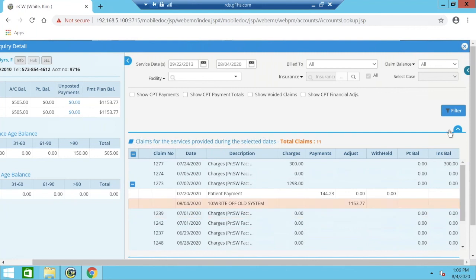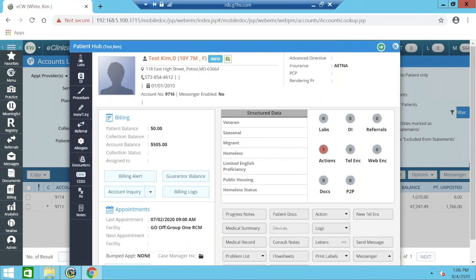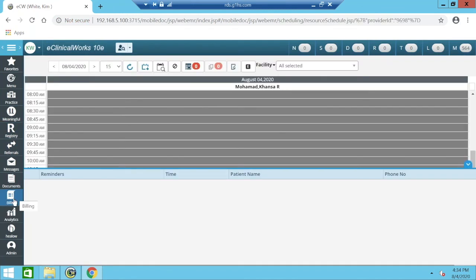That's a very helpful tip, especially for small balance or bad debt type adjustments — though you do have to be careful and make sure you know what you're doing. Now I'm going to show you some tips and tricks for making mass claim updates.